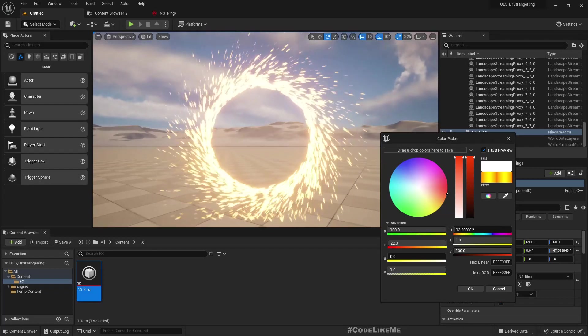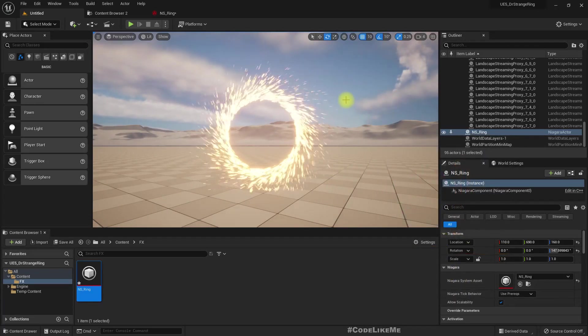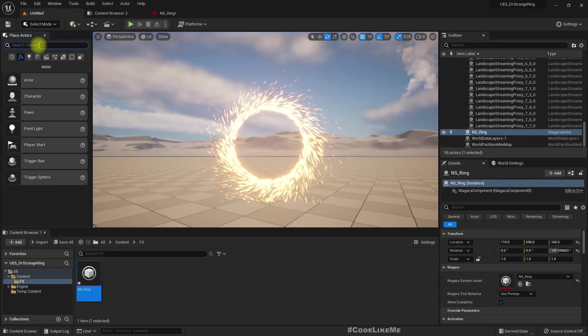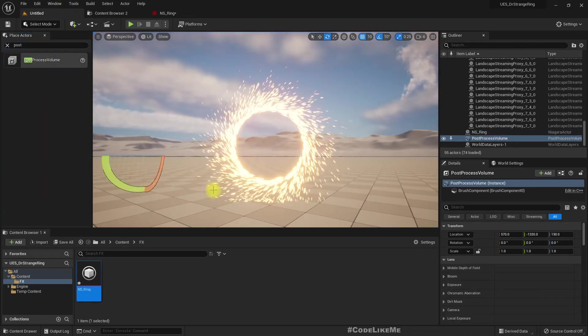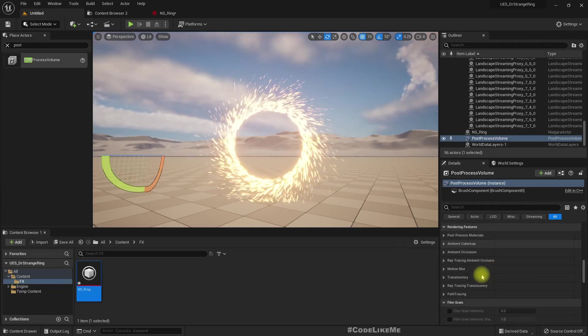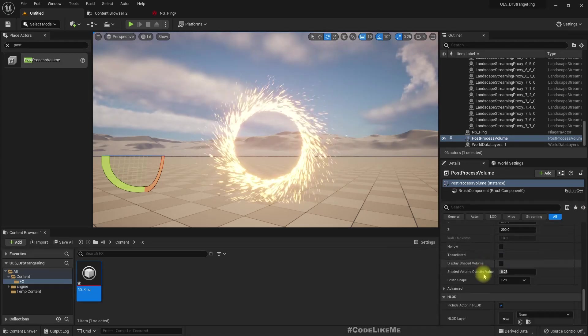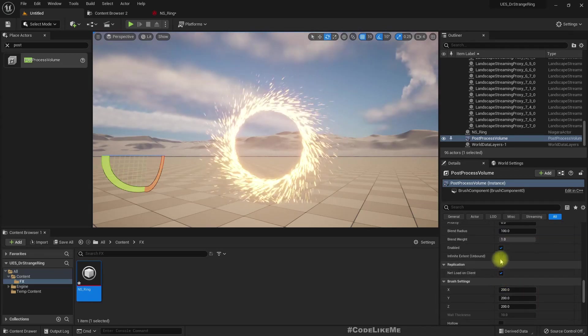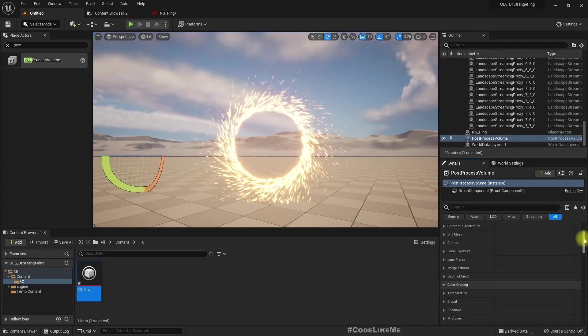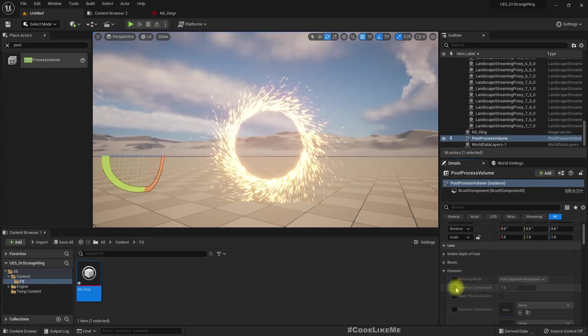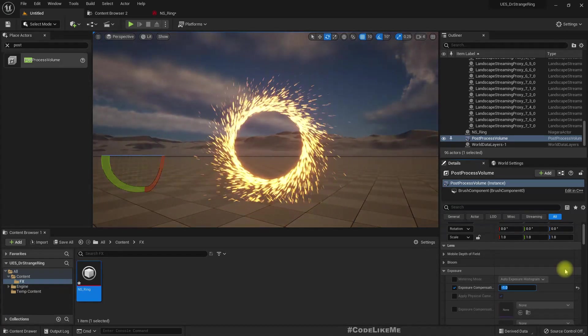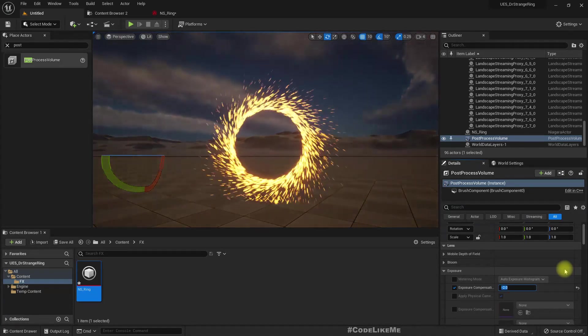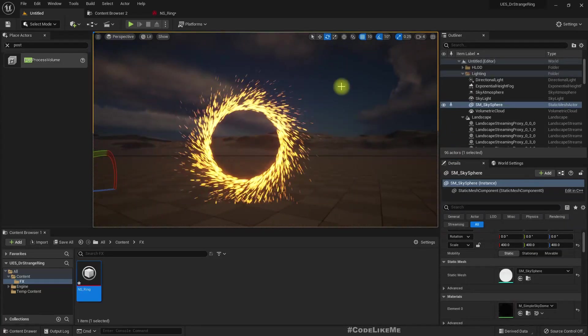Everything seems fine. One more thing: let's make the environment a bit darker—not really for the ring effect, but to make it clearly visible. Infinite extent and exposure. That's better.